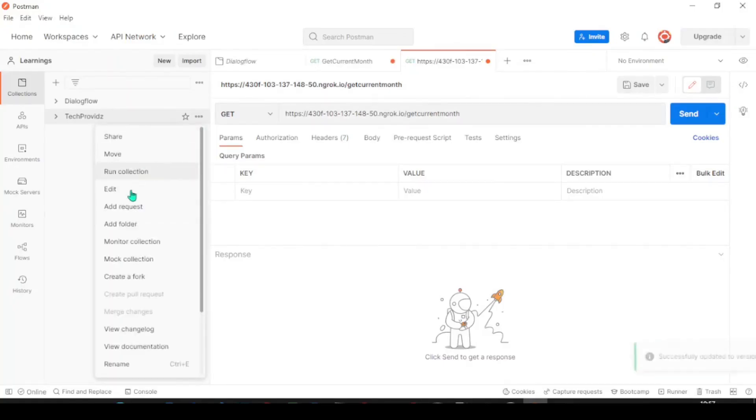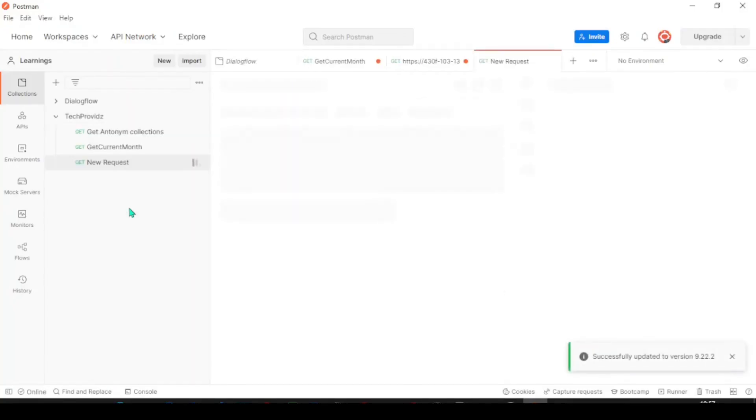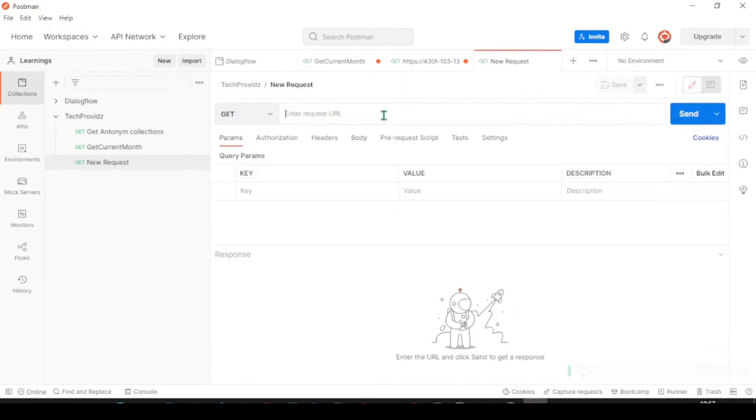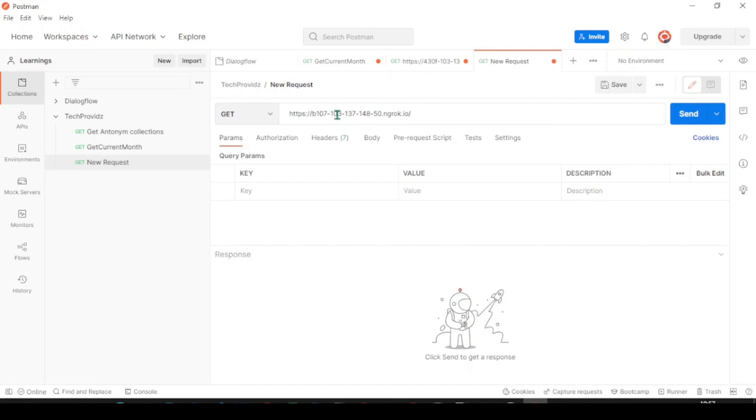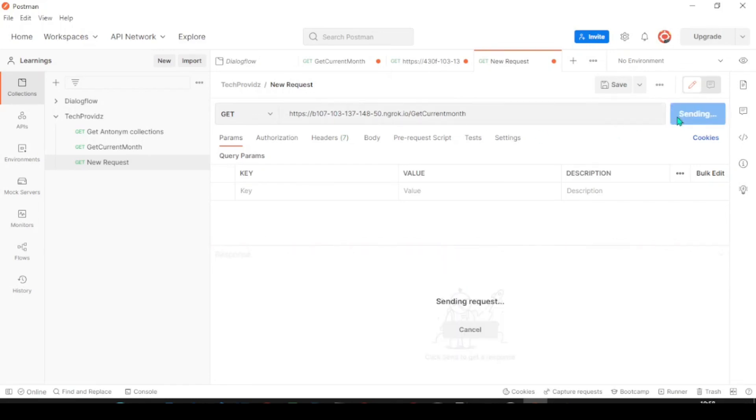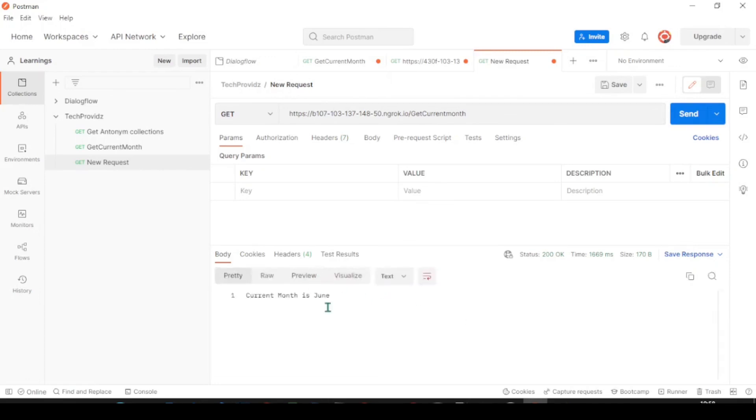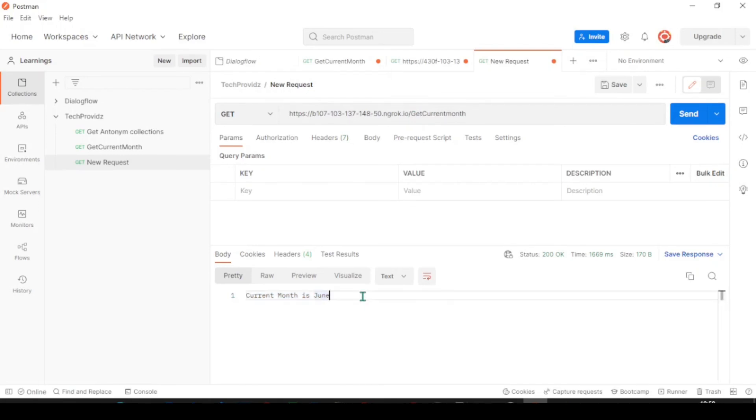Create a request. Paste the URL here. And the method name is current month. Click on send. Now we will be getting the response from our local API which is hosted globally using ngrok. Which is cool right.